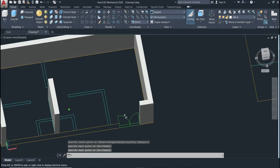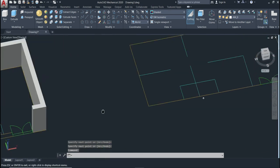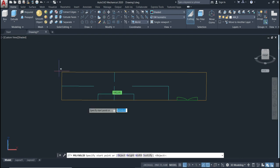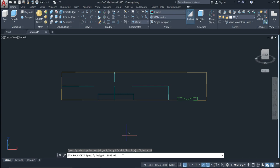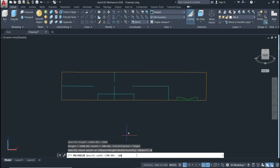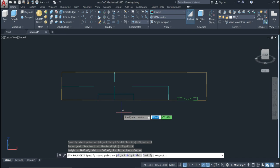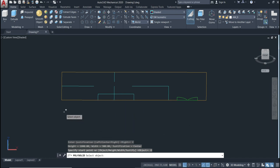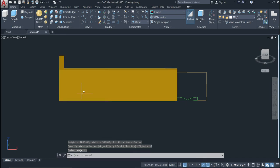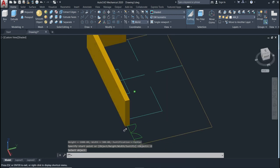We also have another option: Object. First specify the height — 1800 — and the width — 300 — and the justify, for example Center. Then come here, choose the Object option, select an object, and click. As you can see, once done, the polysolid wall is created from that object in one click.